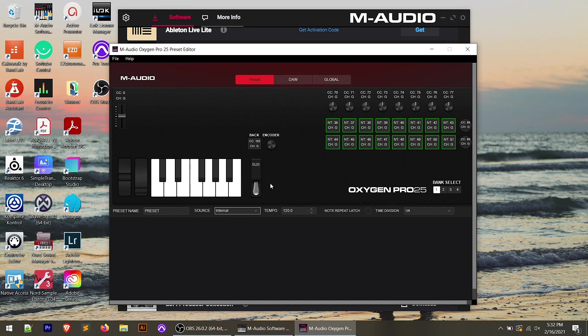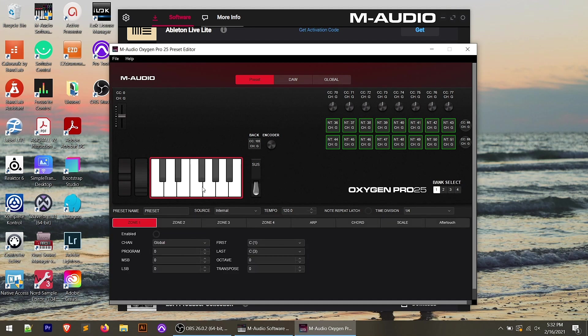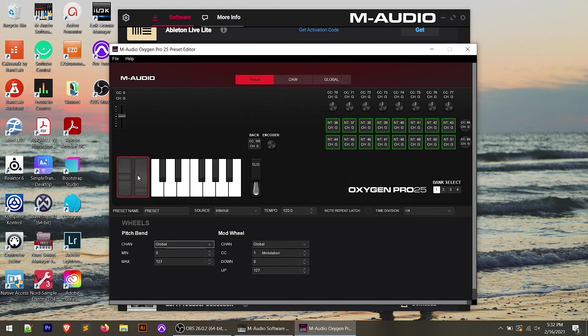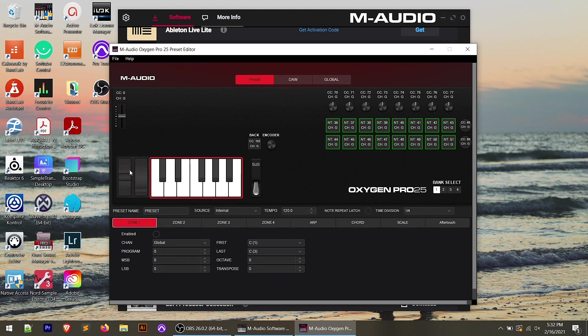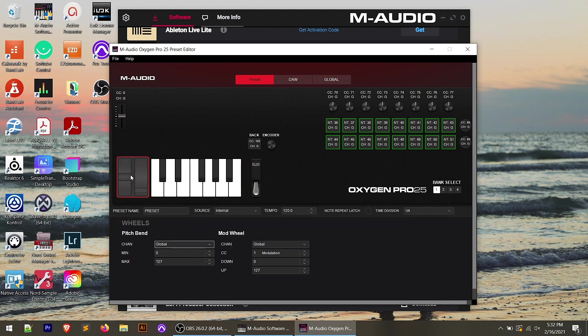So what we can do on any one of these is we can click to select. And I could do that on any one of these controls. And you'll see down at the bottom, it updates with the parameters you can set for that specific control. And these will change depending on which control you click on. For example, we're on the wheels, the pitch bend and the modulation wheel.